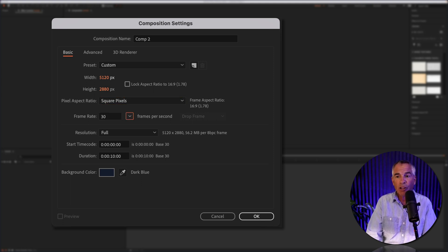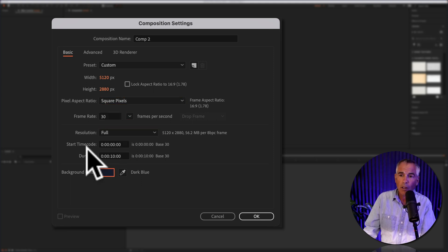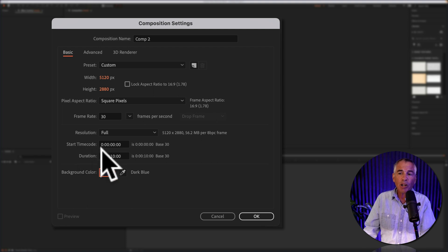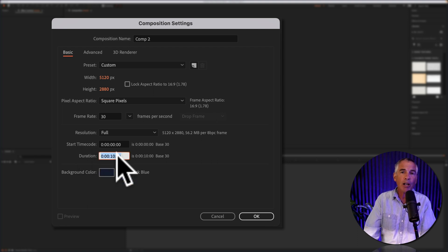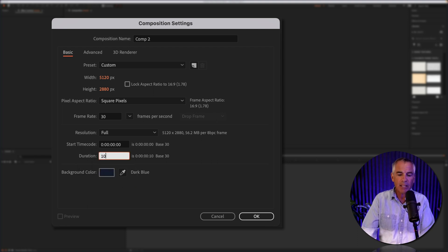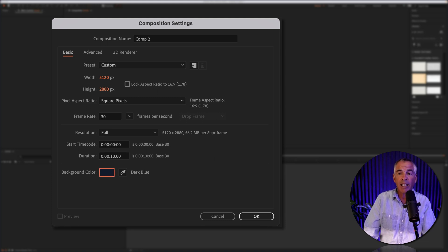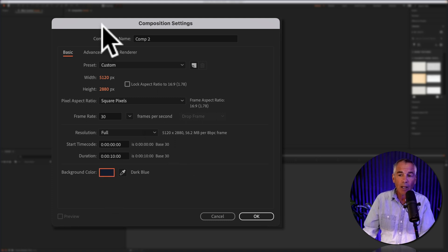I'll keep the frame rate at 30, resolution at full, I'll skip the start time code. The duration, I want it for 10 seconds, so I'm just going to type in 10, comma, I'll hit the tab key, and I'll keep my background color the navy blue.